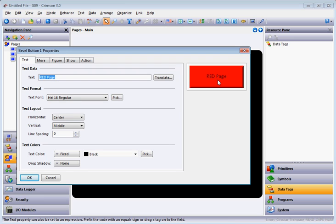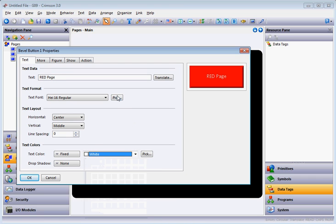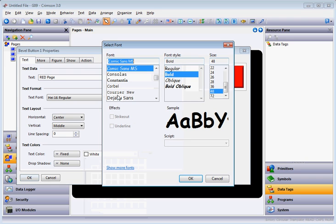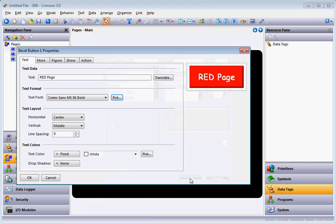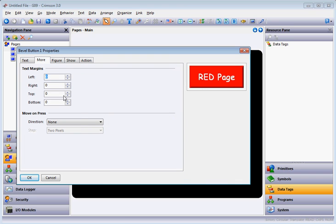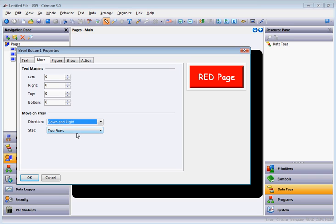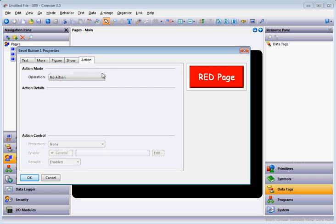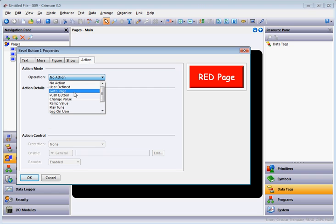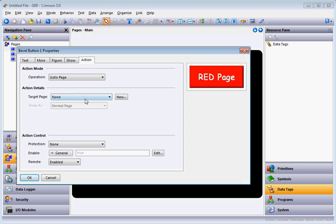It's kind of hard to see because it's got a red background with black lettering, so I'm going to change the text to a brighter color and pick a bigger font as well. On the More tab I always like to show how to use Move on Press — it gives a little more visualization for the operator, making it go down and to the right. On the Action tab I'm going to assign the action to Go to Page, hit the pull-down, and choose Red Page.